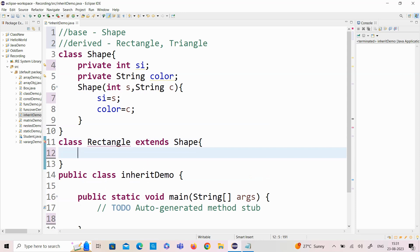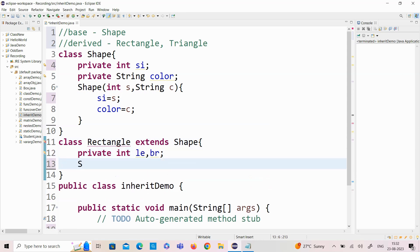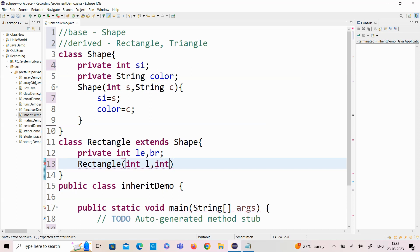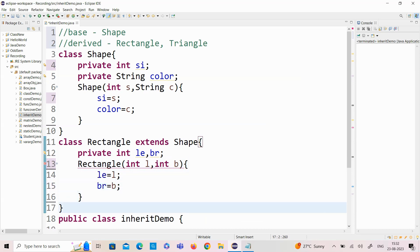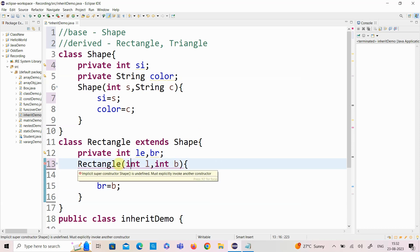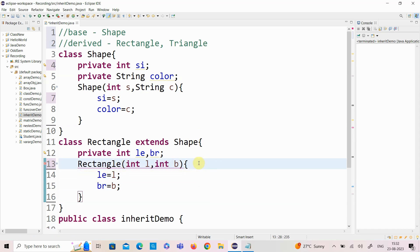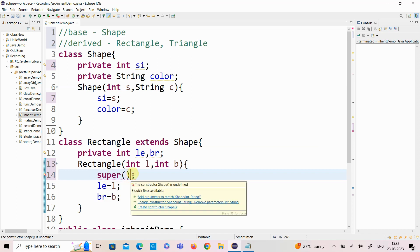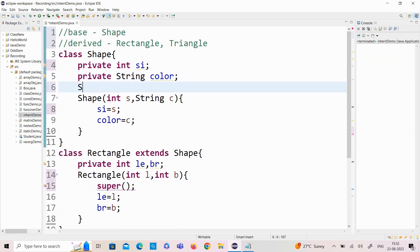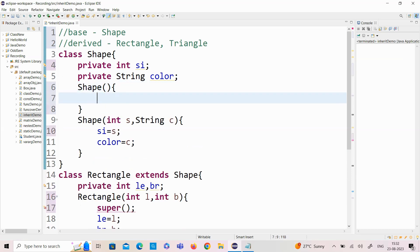I am creating a constructor for the Rectangle class with parameters length and breadth, initialized with L and B. By default, when you have a derived class constructor, it internally calls the base class constructor. To call the base class constructor, we use the super keyword. Super with an empty argument represents invoking the base class constructor with no arguments, so I need to create a constructor with an empty argument in the base class.